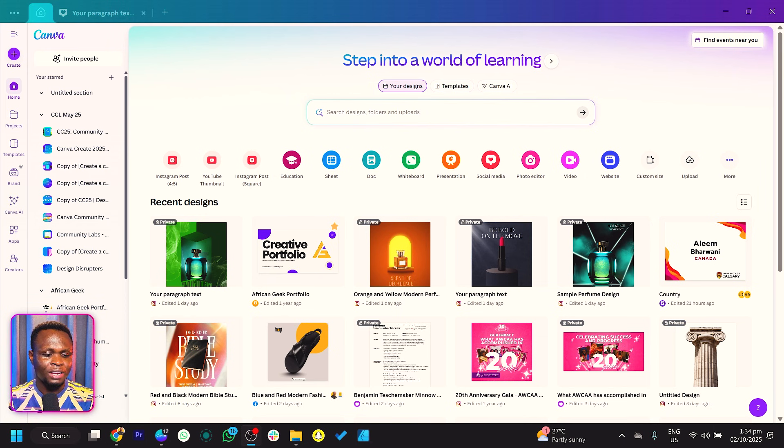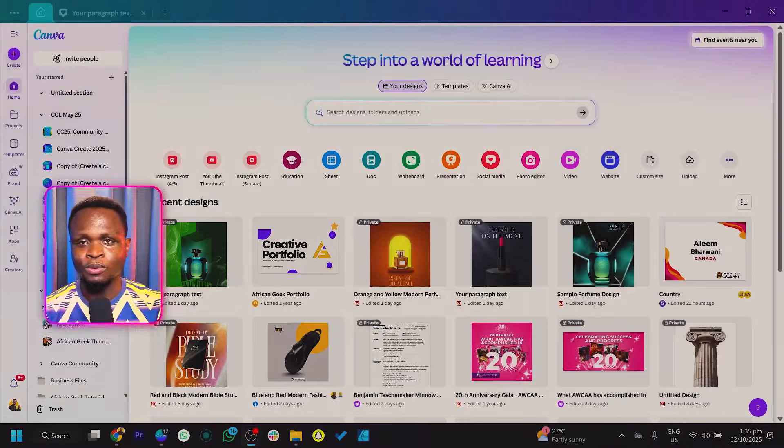So here we are in Canva. Before we actually get started, I just want to pass this information out: with this design we are about to create, make sure that if you're going to be selling this as a template, do not use any professional footballer in the design. Just go with a stock photo of a footballer or anything you want to use. But if it's just for practicing, then yes, you can use a professional footballer. I don't want copyright and intellectual property issues to be hitting you.